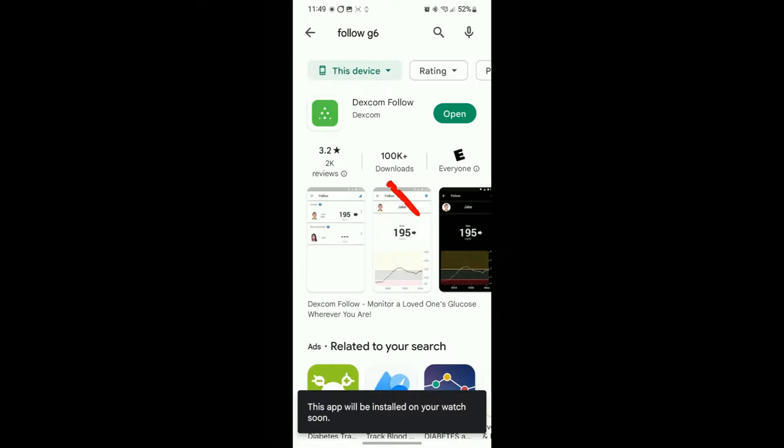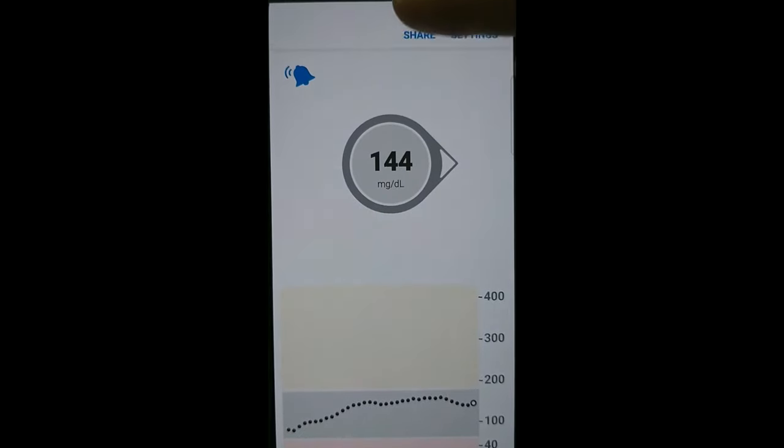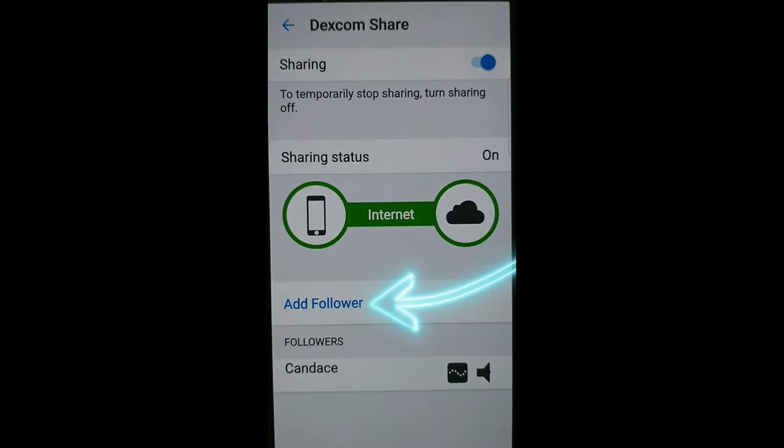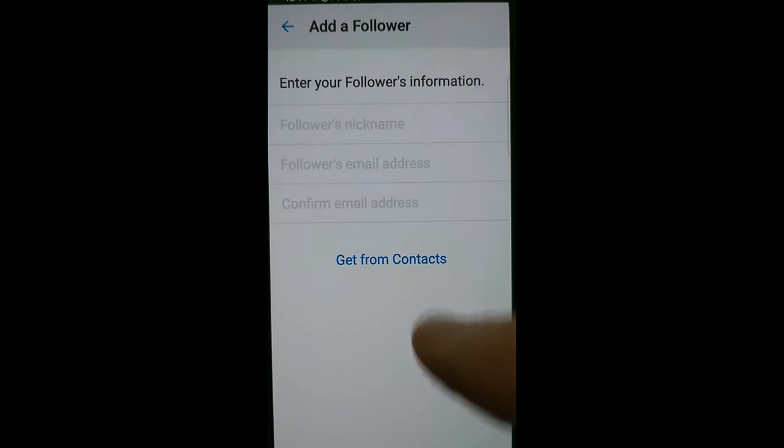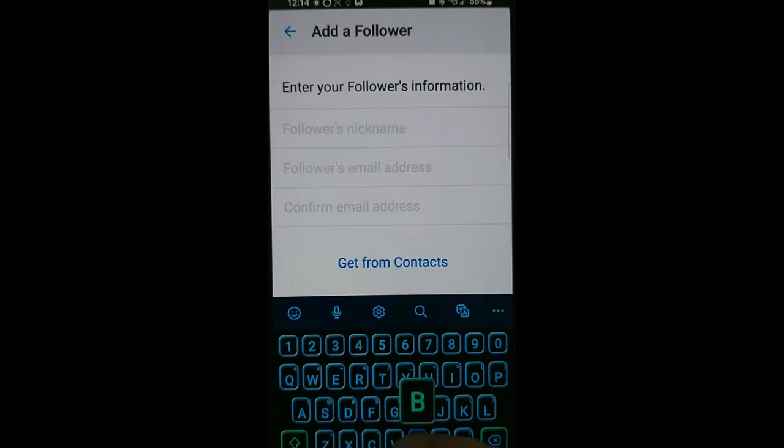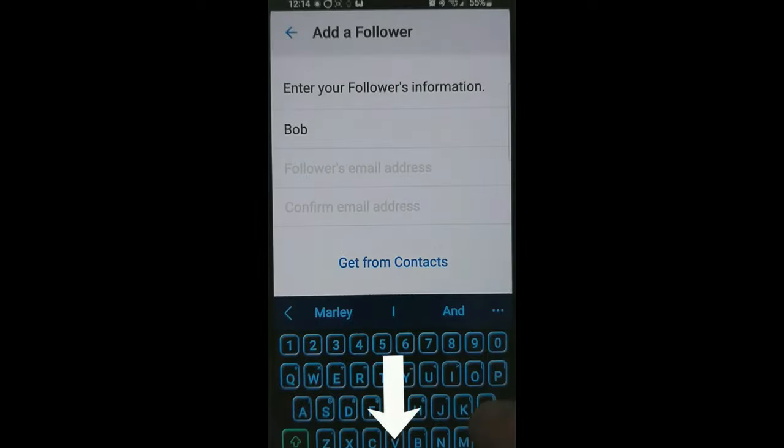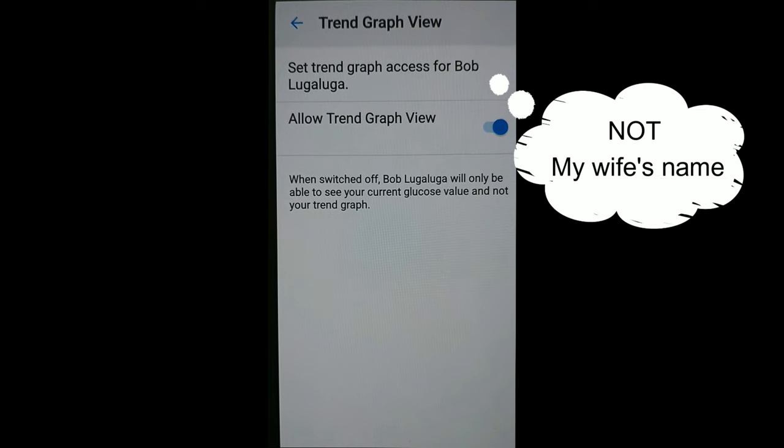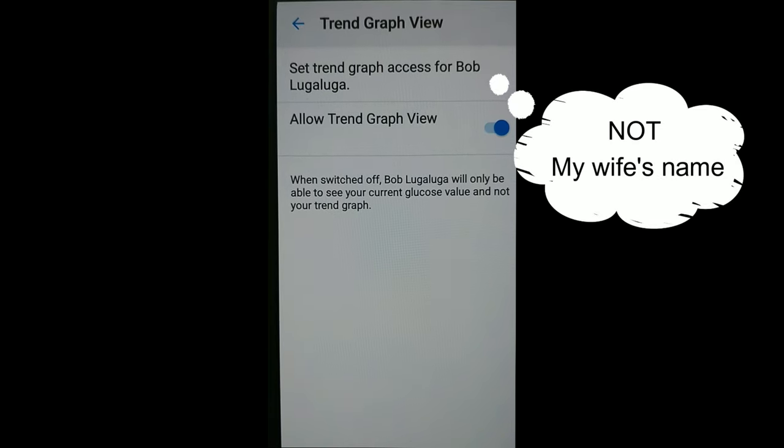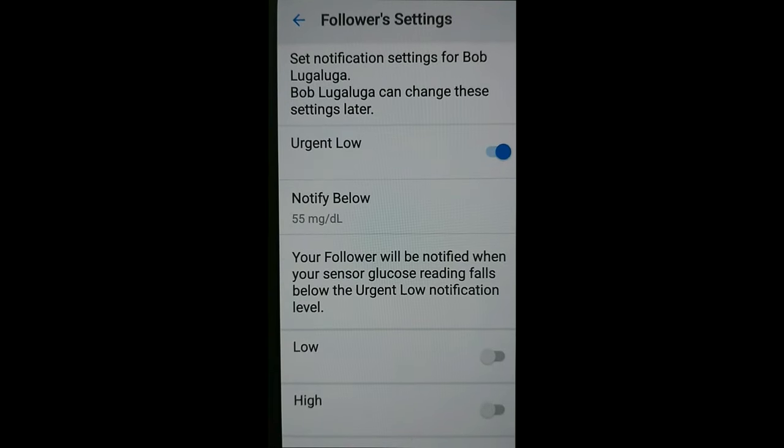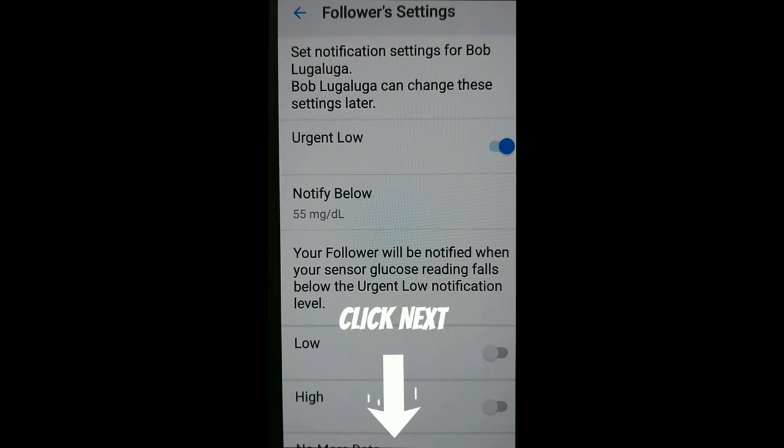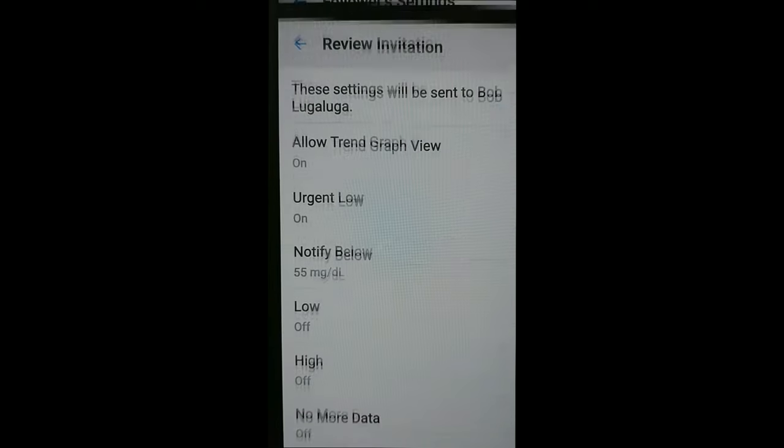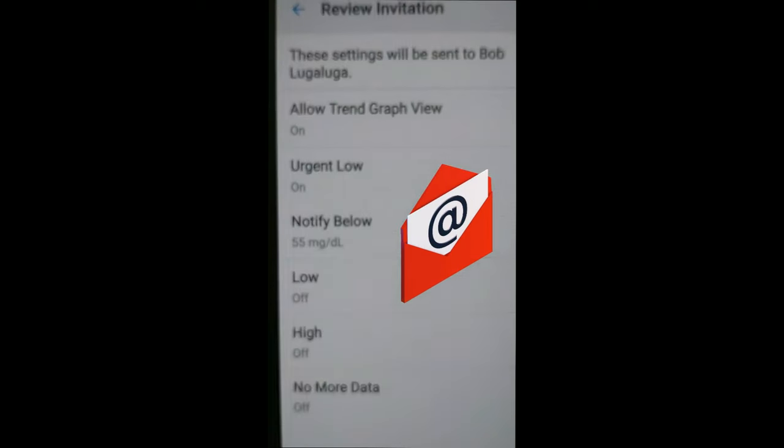Okay, first you want to set up your Dexcom Follow app. You can find that in your Android store. Go to your Dexcom G6 app and hit the share button and add yourself a follower. I added my wife because I have access to her email. You're going to need that. Put in the information and click next. Trend graph view, set that up how you want and click next. Follower settings, whatever you want them to see and click next. Then review the information. After you're done with this step, it's going to send an email to your family member.